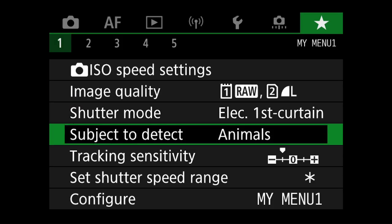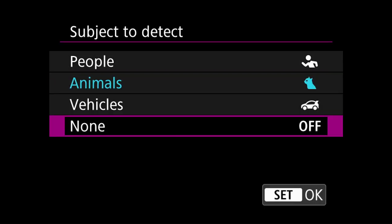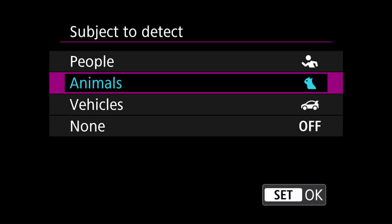In the autofocus section, I added subject to detect. This allowed me to change between the various options that Canon has provided us with. Whether they actually make any difference or not, I would be able to change this setting depending on my subject matter.